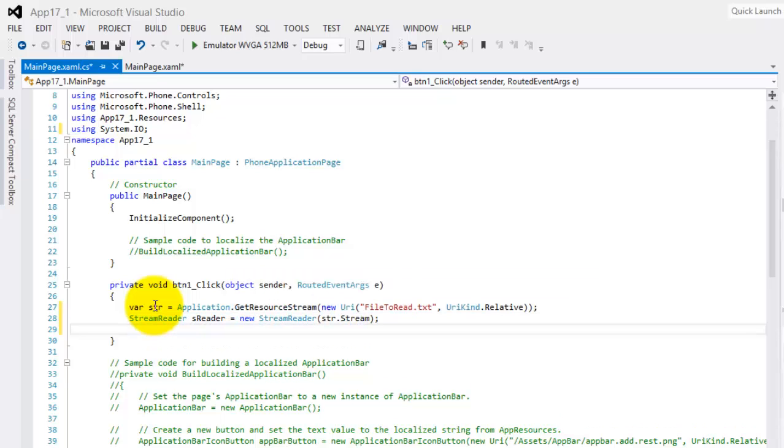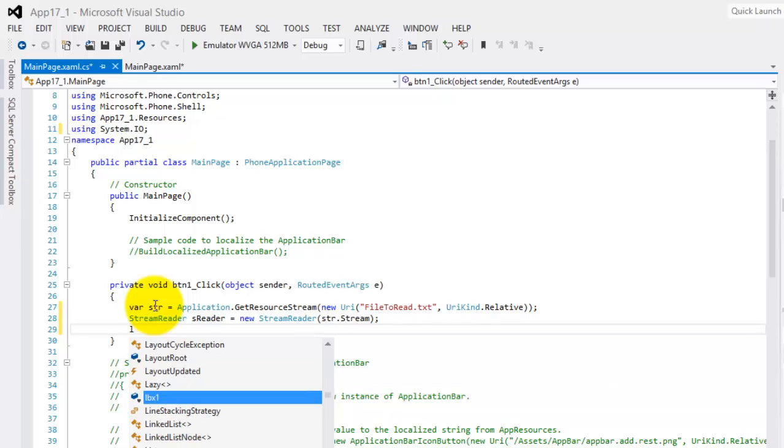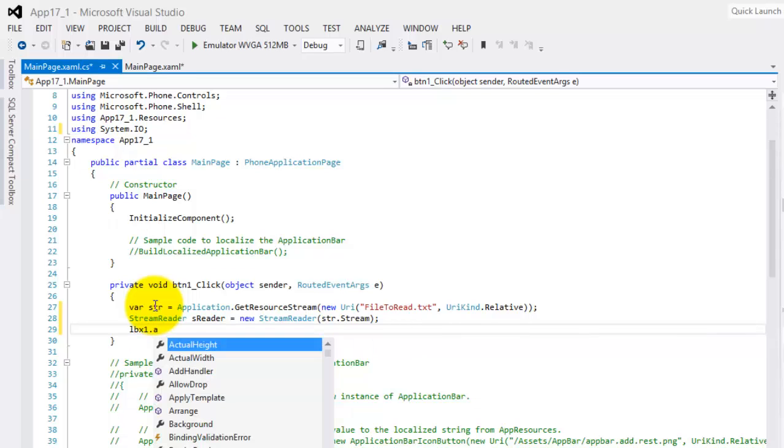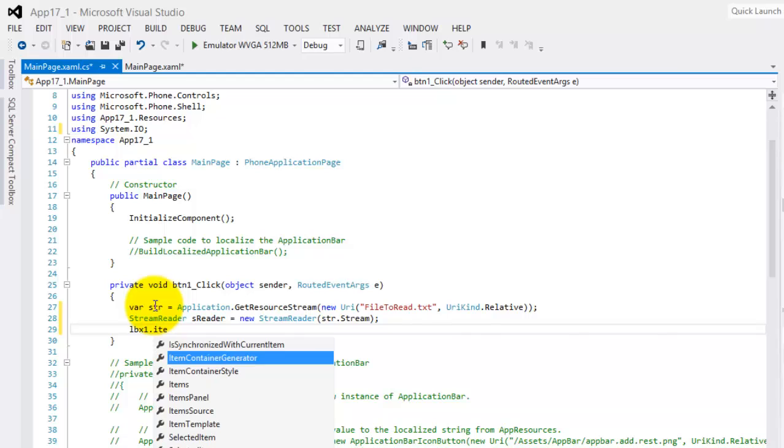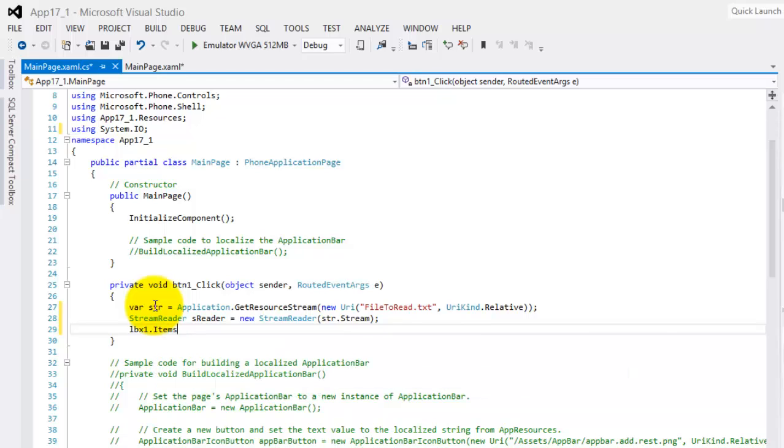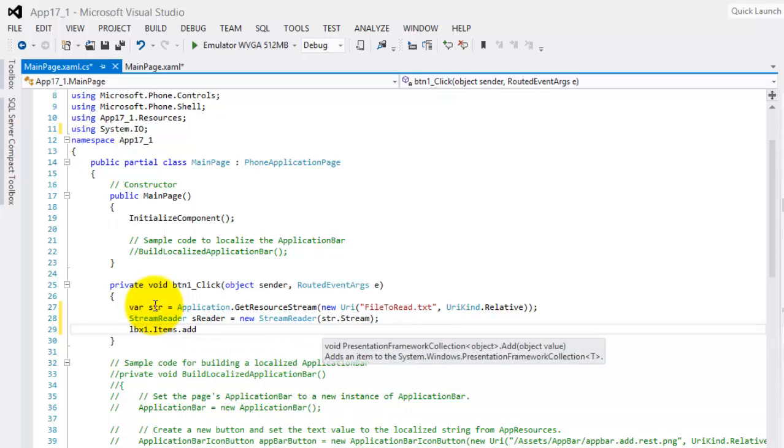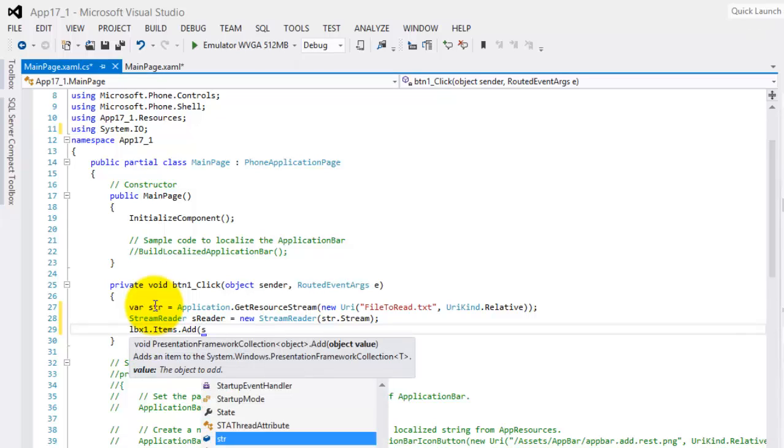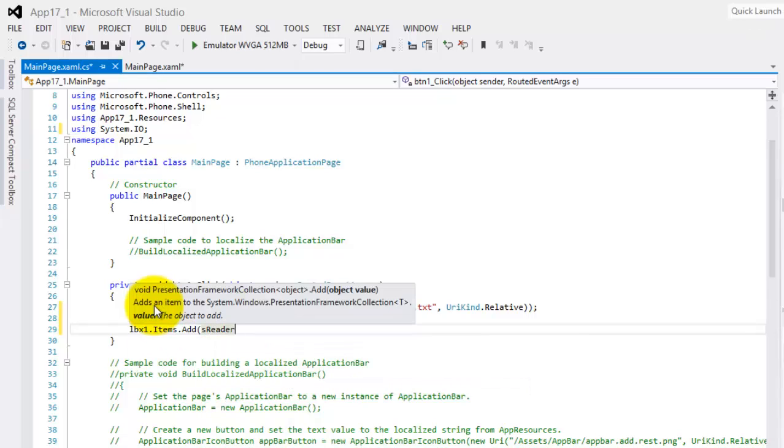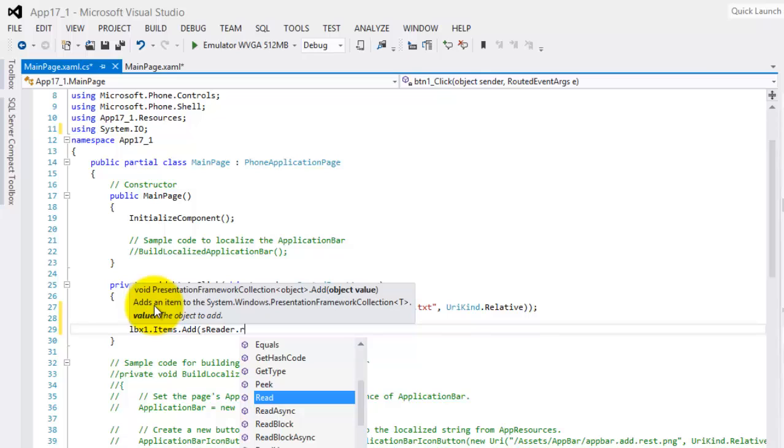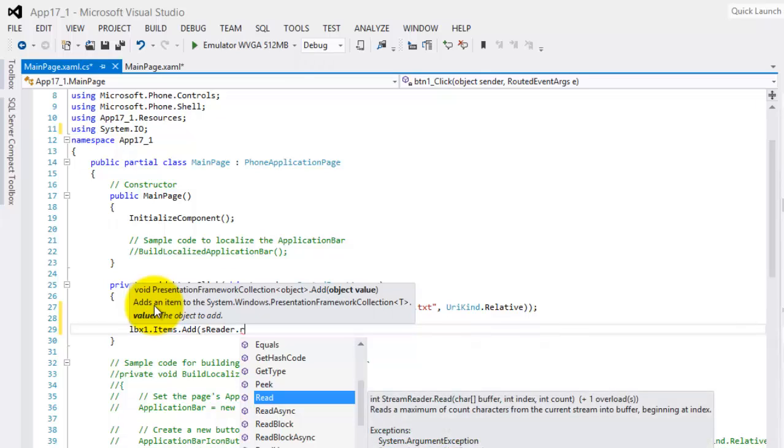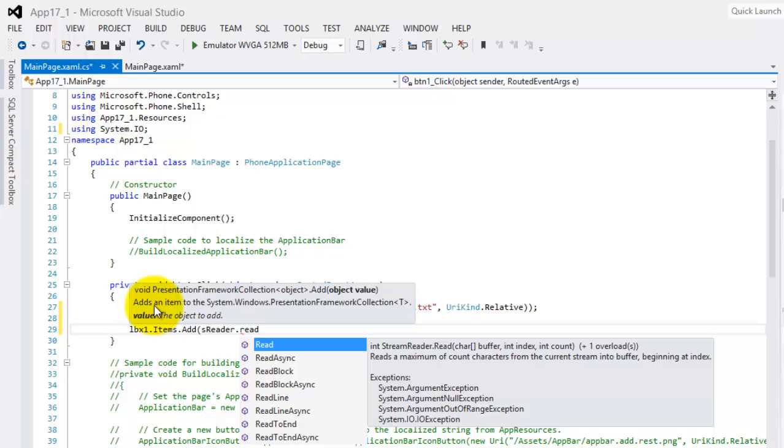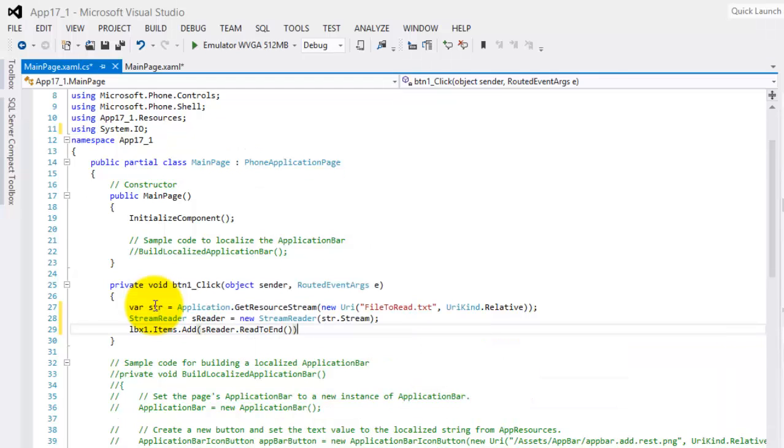So next we're going to put whatever we will be able to read in str onto our ListBox. So that's ListBox1.Items.Add. So we'll get everything from our variable sreader. And there's a nice method here, ReadToEnd. That's it.